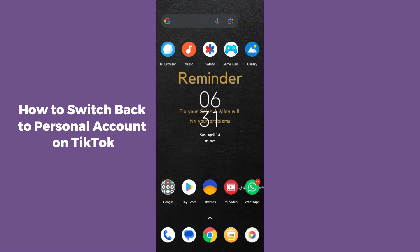Hello guys, welcome back. In today's video I'm going to show you how to switch back to a personal account on TikTok. So if you have a professional account on TikTok and you want to switch back to a personal account, then this video is absolutely for you.